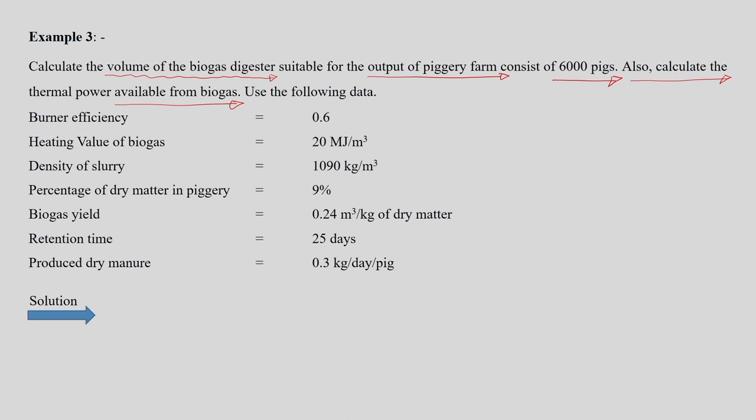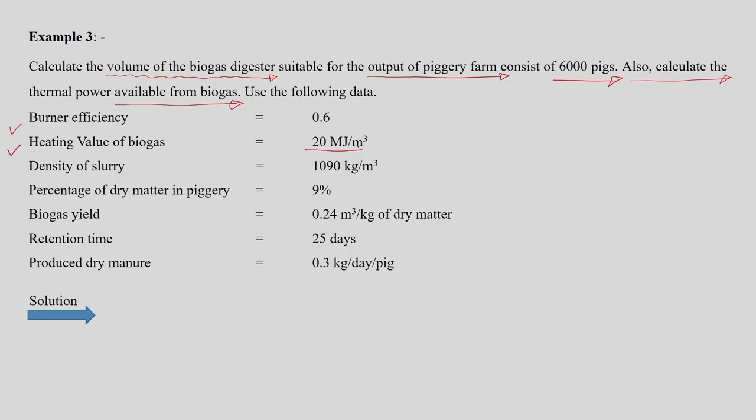The given data includes burner efficiency, which is needed to calculate the thermal power. The gas produced is burned, so the burning efficiency of the burner is 0.6. The heating value of the biogas is 20 megajoules per cubic meter. This value is slightly different from the range discussed in the module and depends on feedstock and biogas composition.